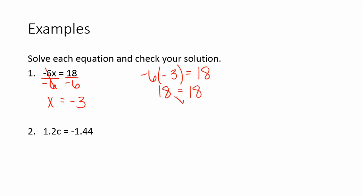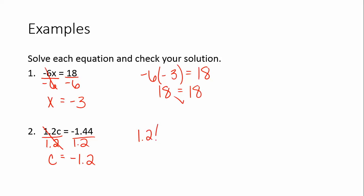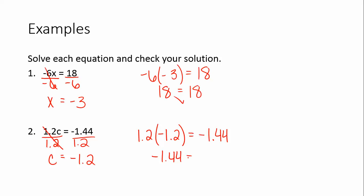Number 2: 1.2c equals negative 1.44. We need to divide both sides by 1.2 to get C by itself. You can use a calculator, although if you know what 144 divided by 12 is, you should be able to get this. Negative 1.44 divided by 1.2 is negative 1.2. We want to check our solution: 1.2 times negative 1.2 equals negative 1.44. So our answer checks out — we have a true statement.